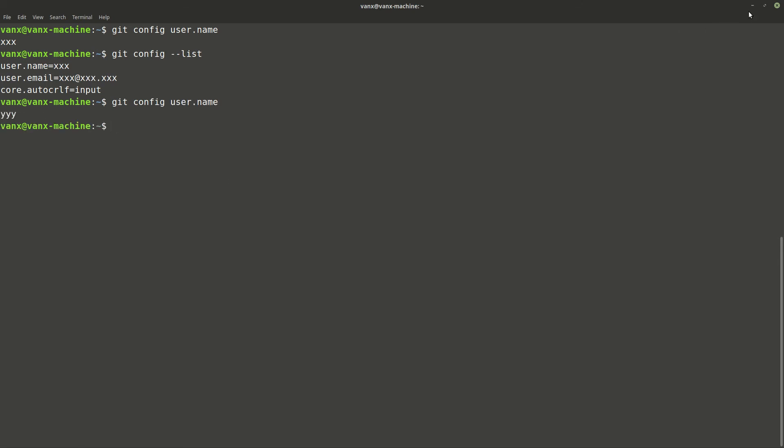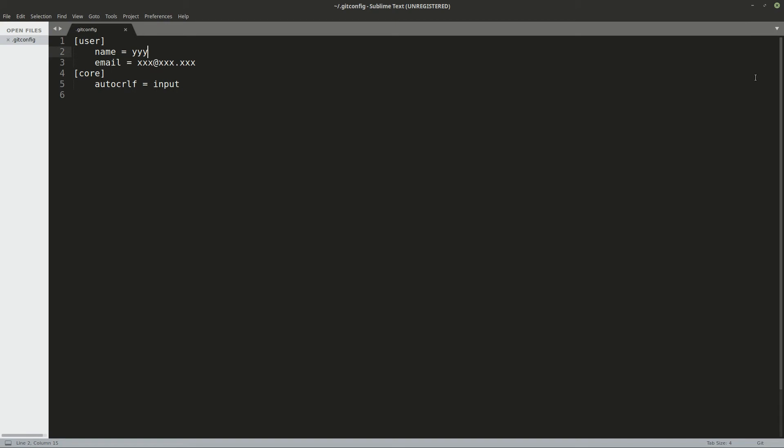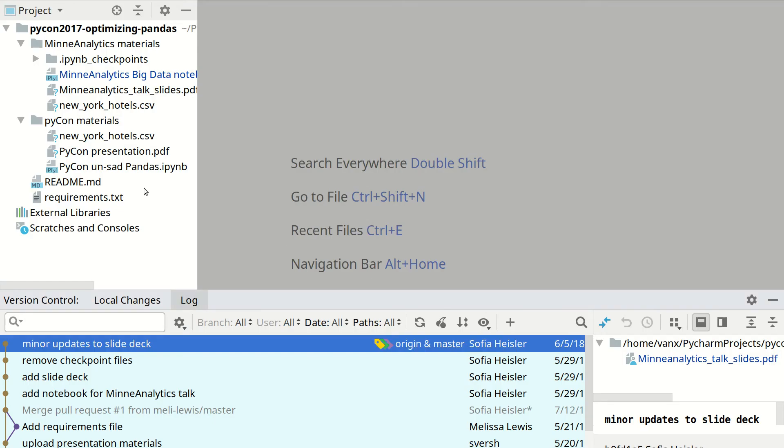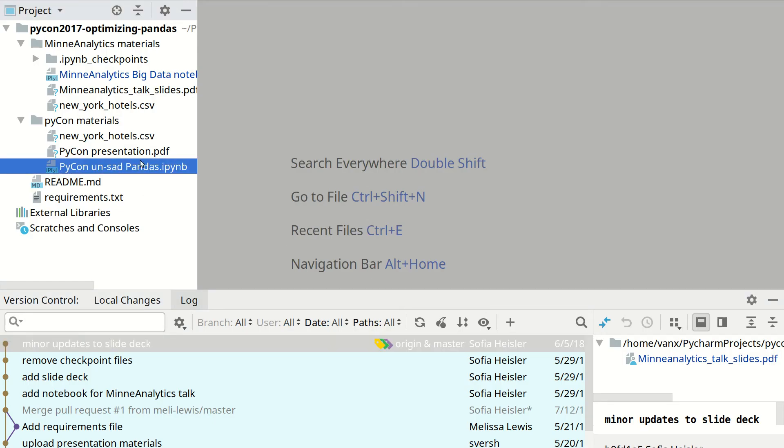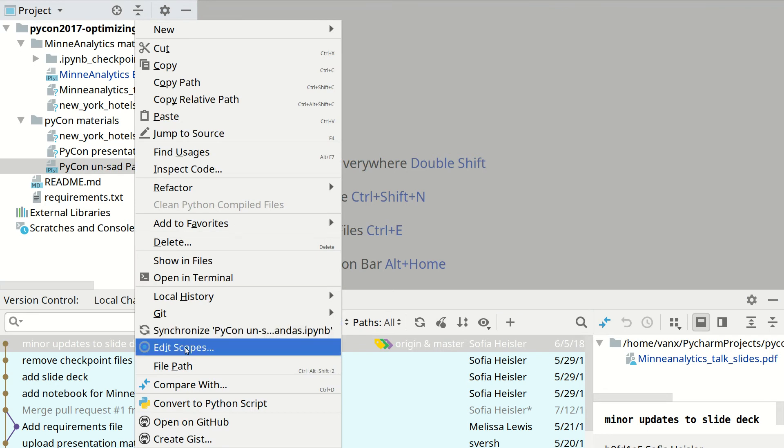But if you want to do this change only for your PyCharm project, then you need to open your project in files.